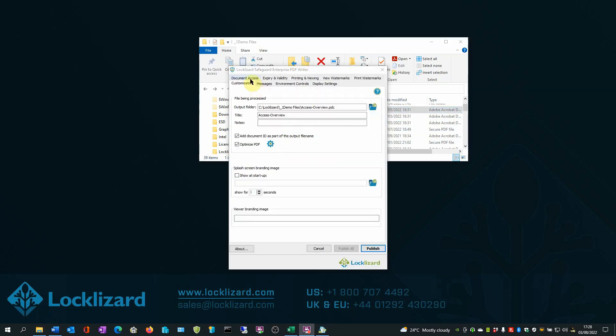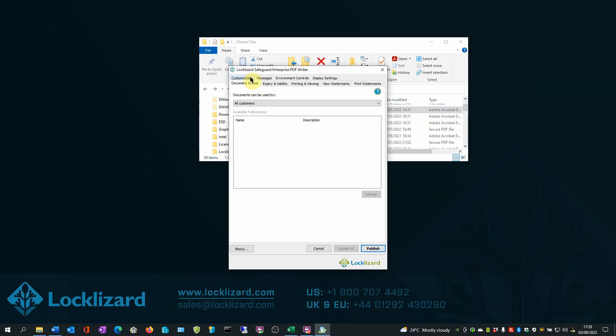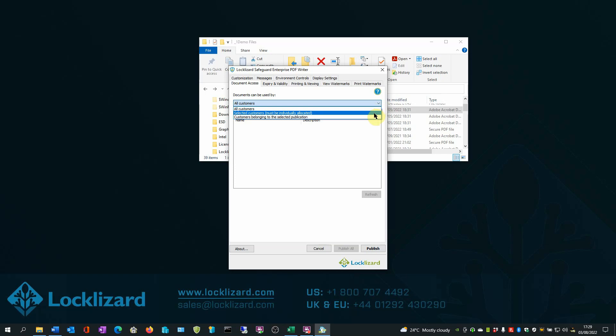In the Document Access tab, you can choose whether the document can be viewed by all authorized customers, selected individual customers, or customers belonging to a set publication.